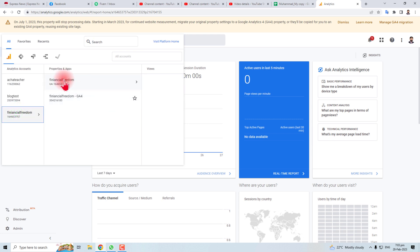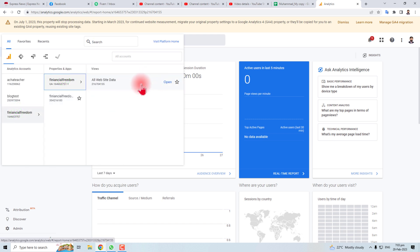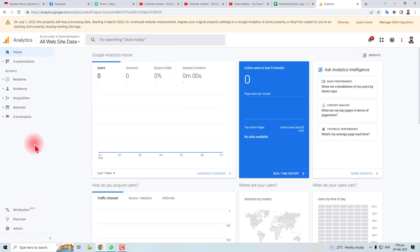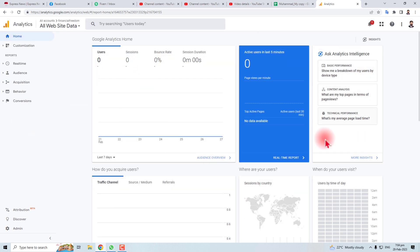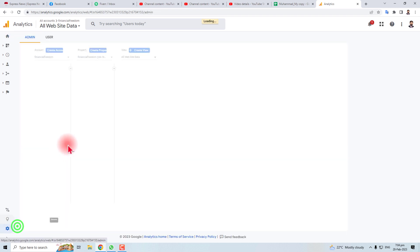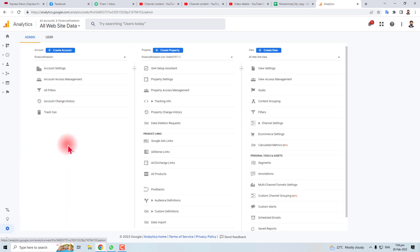I'm going to click this property. Here you can view the data. This is the dashboard of Google Analytics. You have to go to Admin, and in Admin you have to go to the specific account.